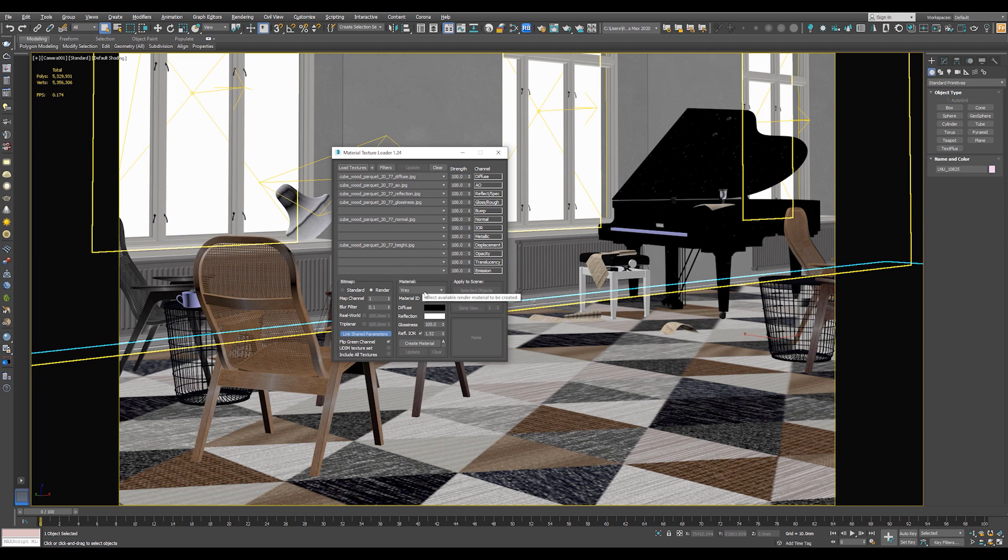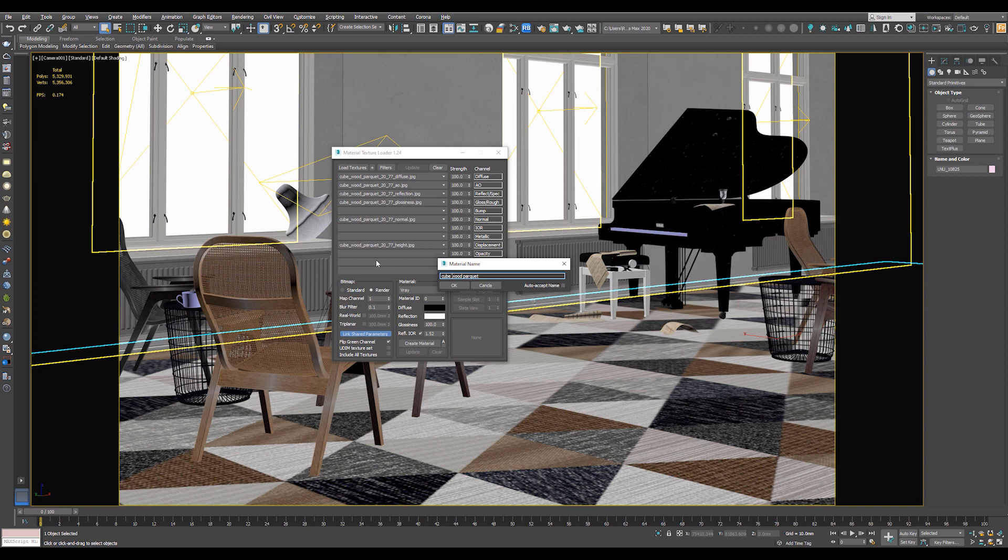Now select the render engine. So if you are using V-Ray, choose V-Ray. If you are using Corona, choose Corona. In my case, I will choose V-Ray. And hit Create Material. You can rename the material and hit OK.